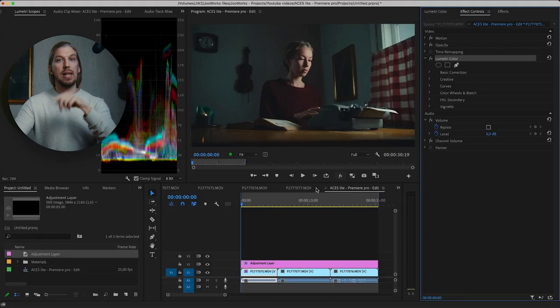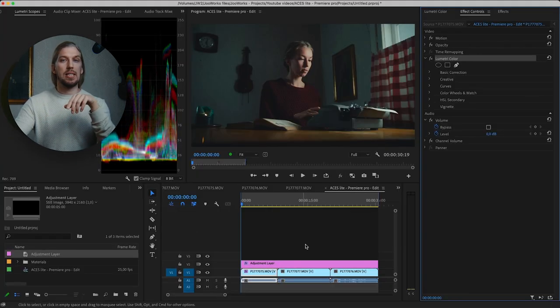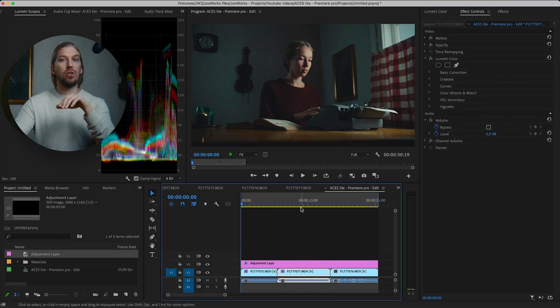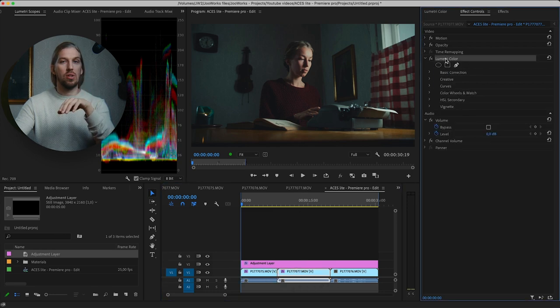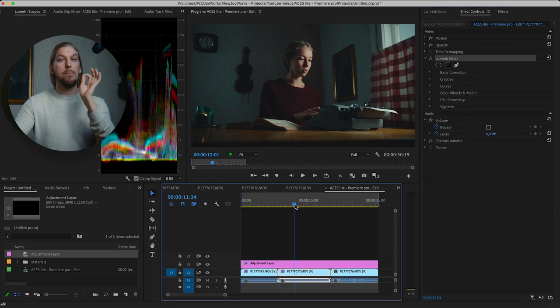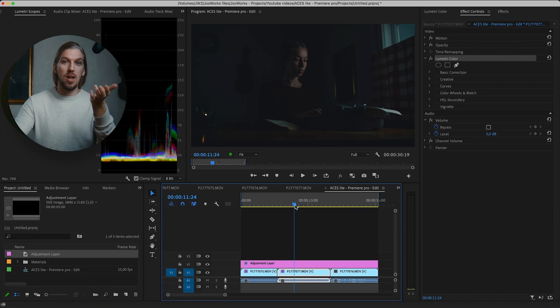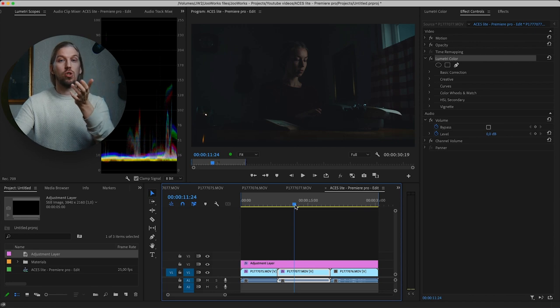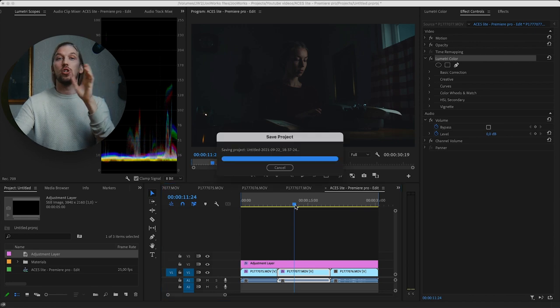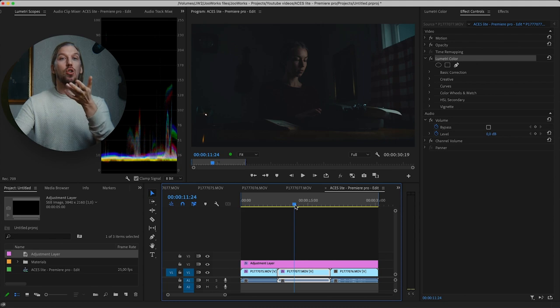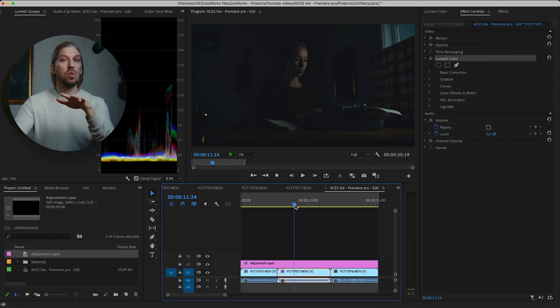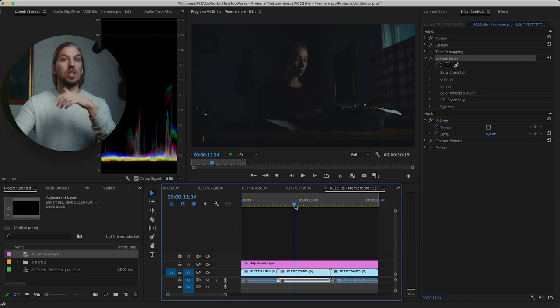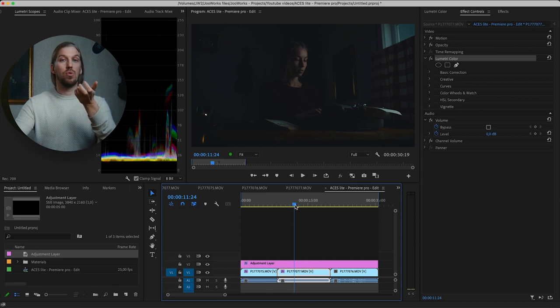To transform the next clip to ACCT Colorspace, we need to copy the Lumetri Color Effect to the clip. But something is wrong. This clip looks much darker, because I accidentally shot it with much lower exposure. But no worries, with ACES we can accurately fix exposure with the right tool, just like we could if we would have shot our footage in RAW.